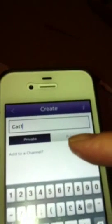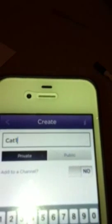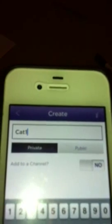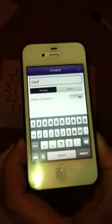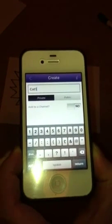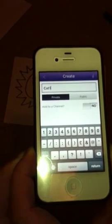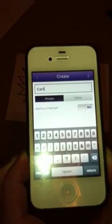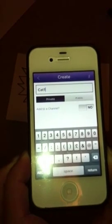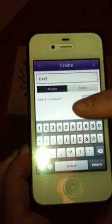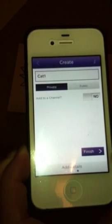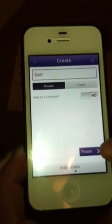It then asks us for another name — just call it 'cat one'. It asks if you want to keep it private or add it to the public network. I don't actually have an account yet so I can't share it publicly — you do need to register and have your own Erasmus account to do that. We're just going to keep it private and then click finish, and it should create the aura for us.